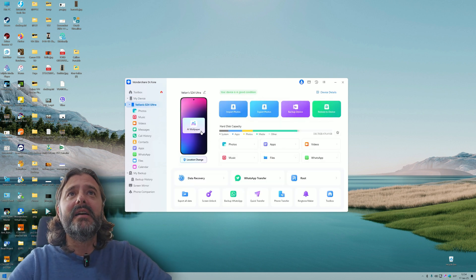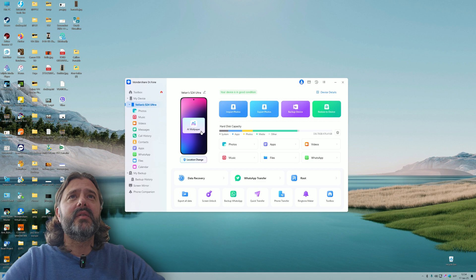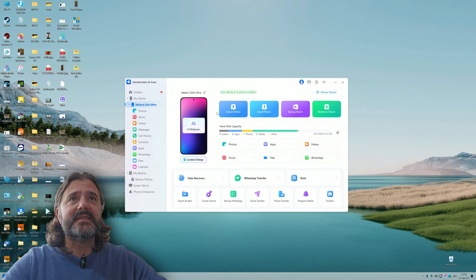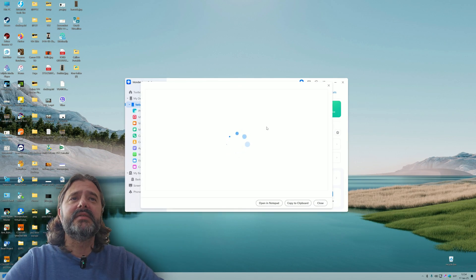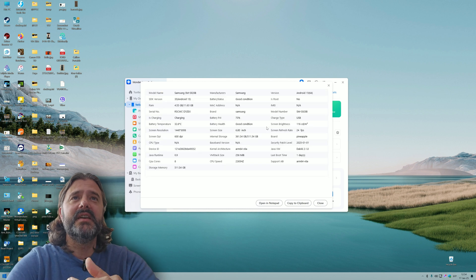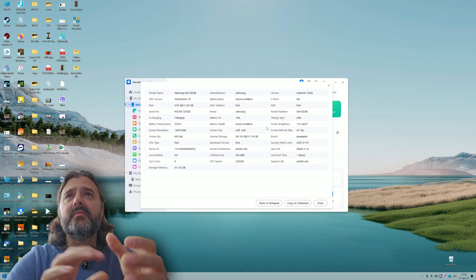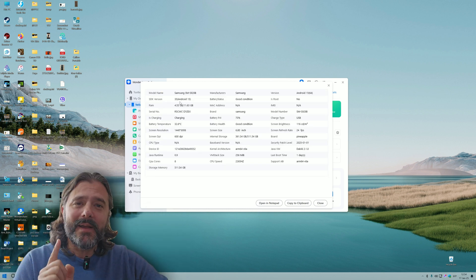I can click on my device and confirm this is my S24 Ultra. My device is in good condition. Let's click the device details here. I'm eager to see what information we're going to get.